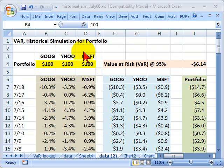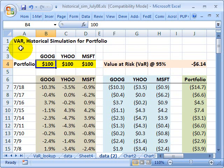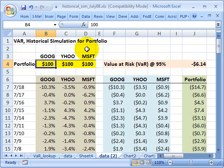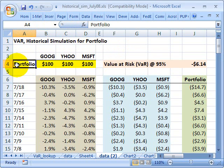Hello, this is David Harper of Bionic Turtle. Yesterday I illustrated value at risk under the historical simulation approach for a single asset. Today I'd like to show you historical simulation for a portfolio of assets, and we'll see why this is considered a very intuitive way to estimate value at risk.